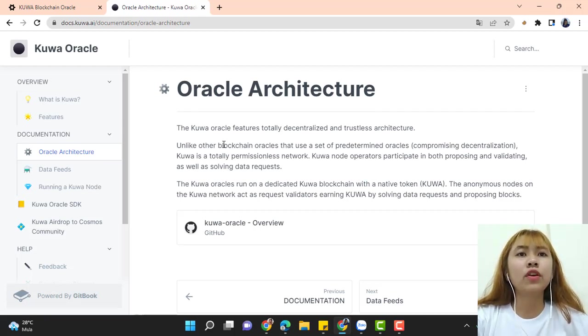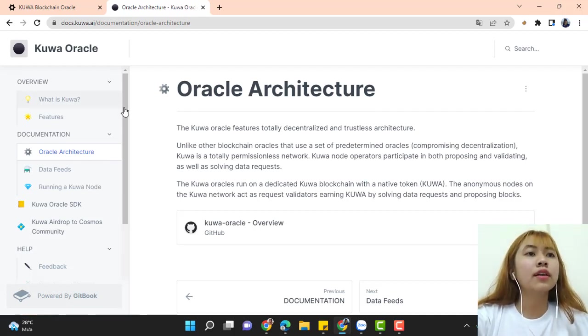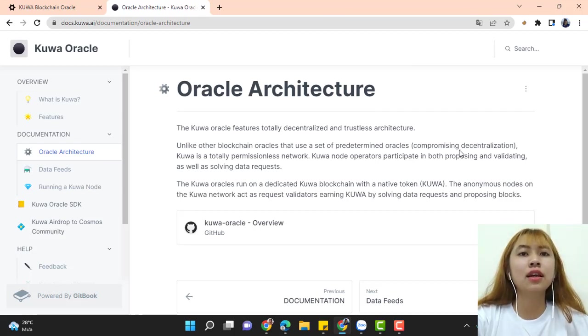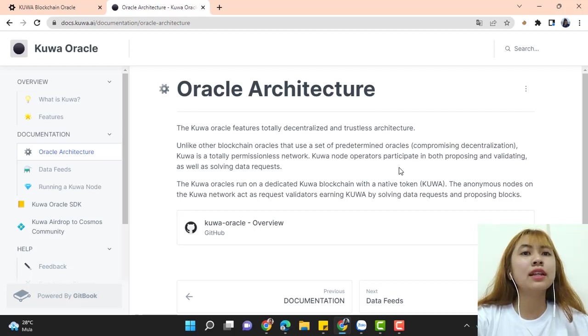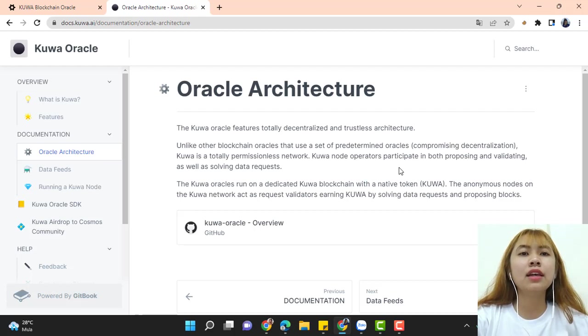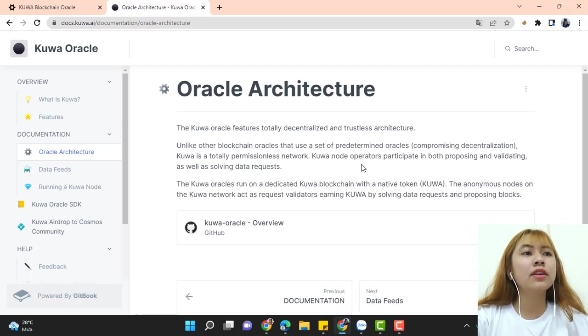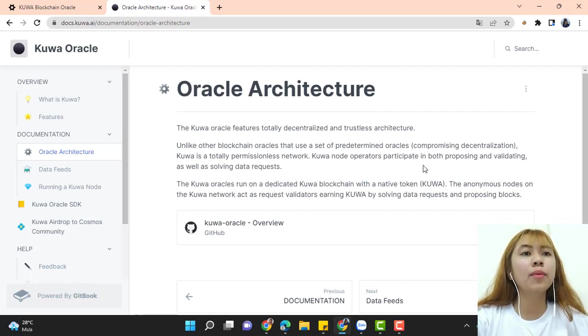The Kuwa oracle features a totally decentralized and trustless architecture. Unlike other blockchain oracles that use predetermined oracles compromising decentralization, Kuwa is a totally permissionless network. Kuwa node operators participate in both proposing and validating, as well as serving data requests. The Kuwa oracle runs on a dedicated Kuwa blockchain with a native token. The anonymous nodes on the Kuwa network act as request validators, earning Kuwa by solving data requests and proposing blocks.